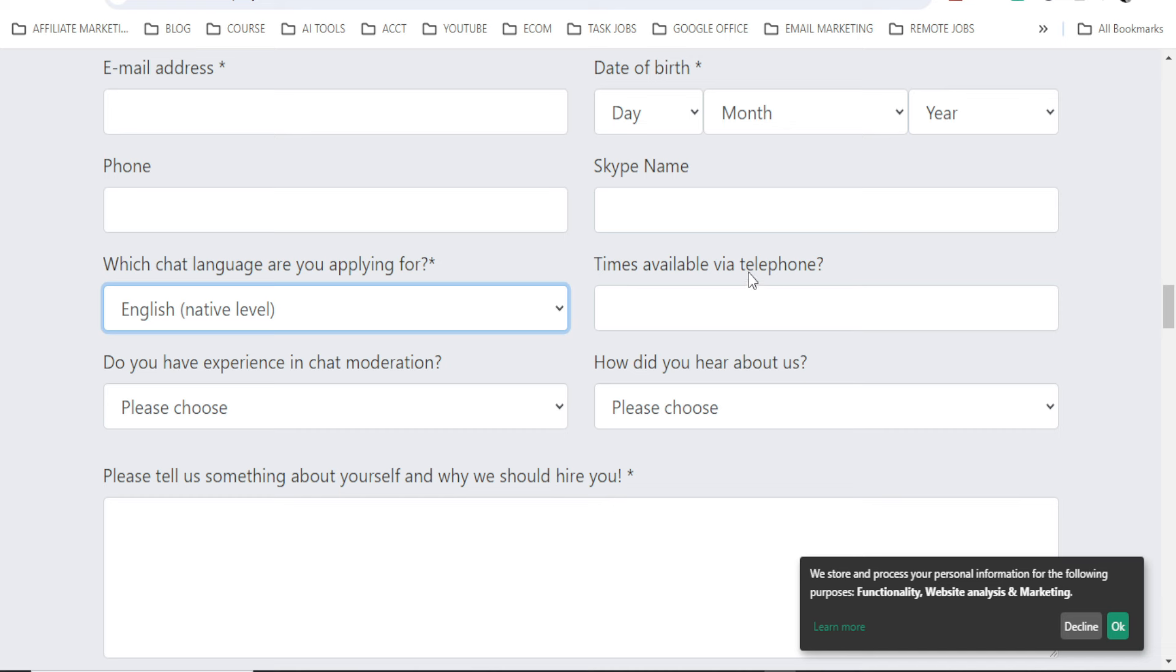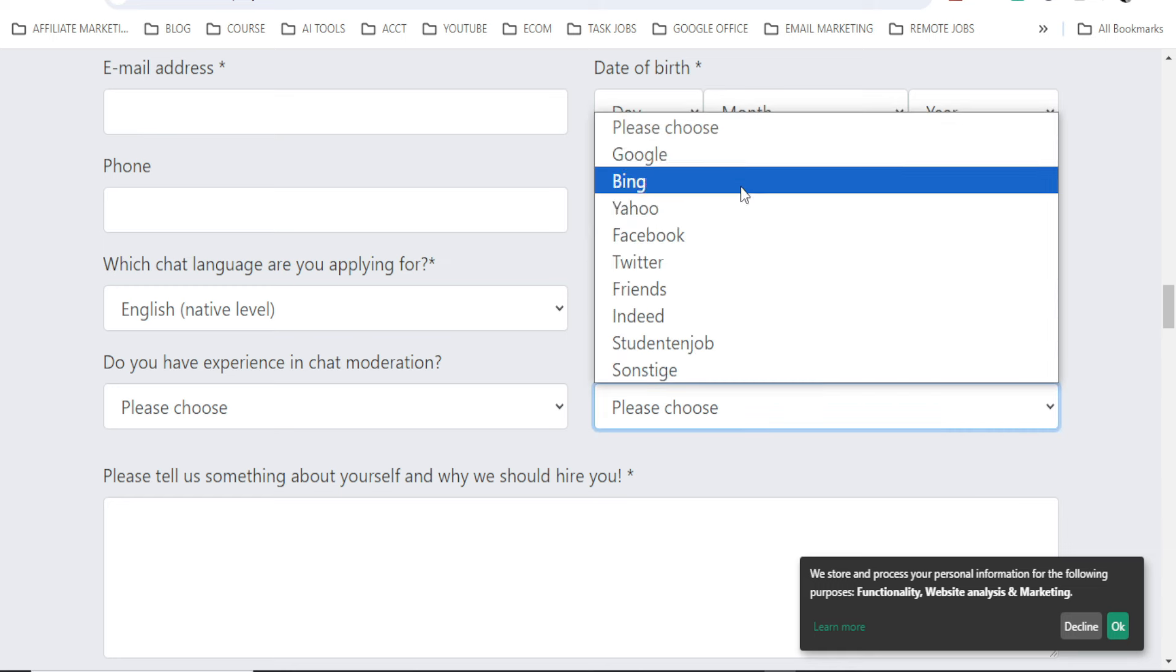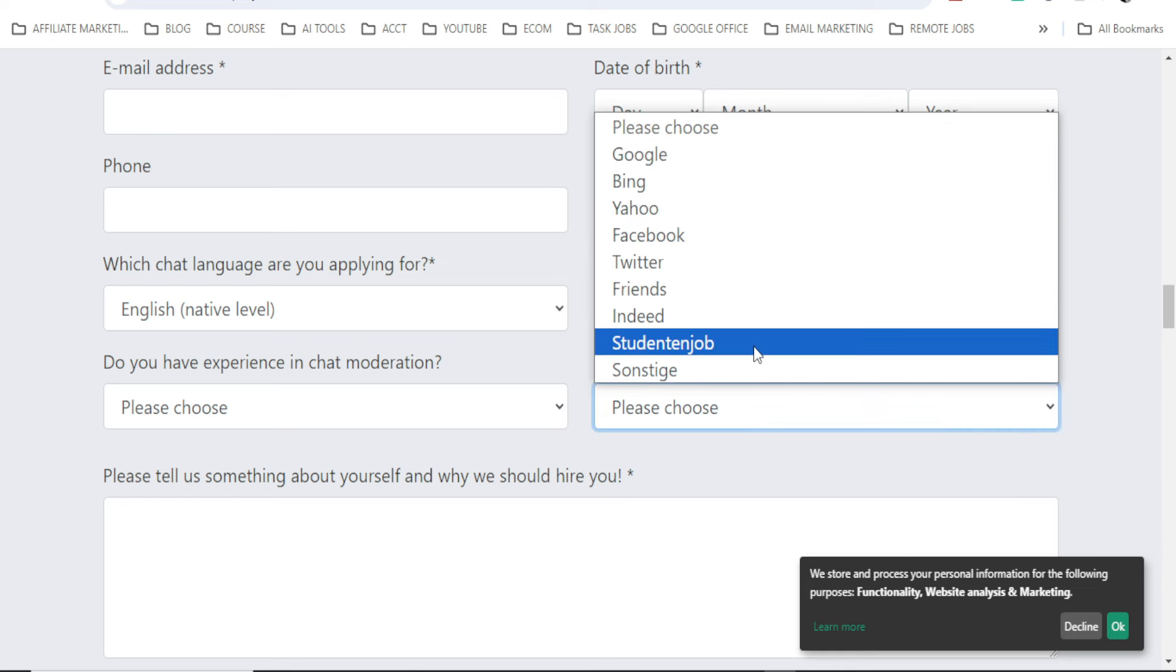Now, times available via telephone, you will put it here. Do you have experience in chat moderation? Yes or no? How did you hear about us? So you will put it here. And YouTube is not even here.